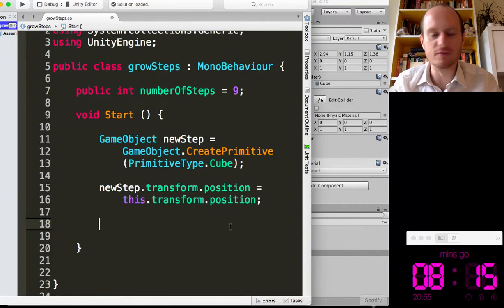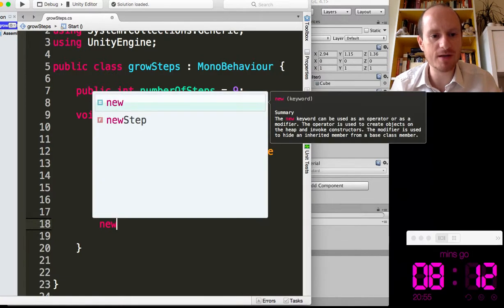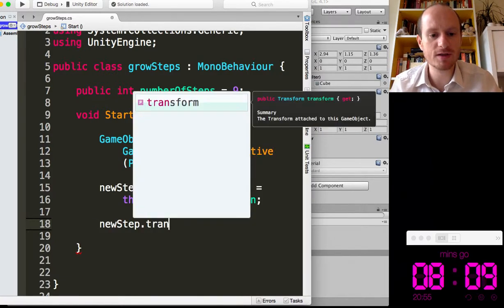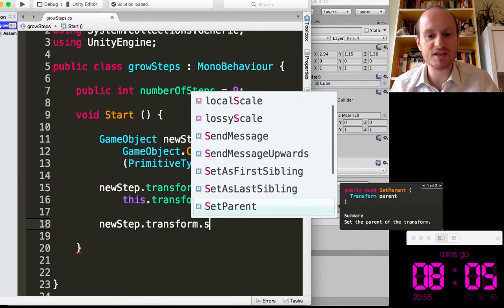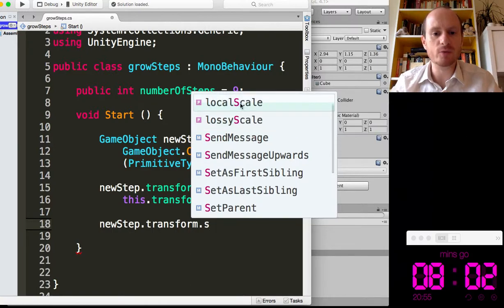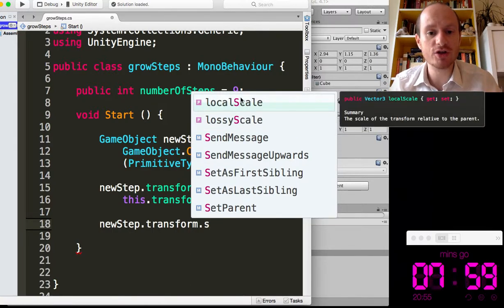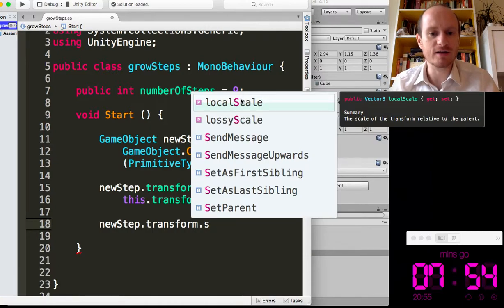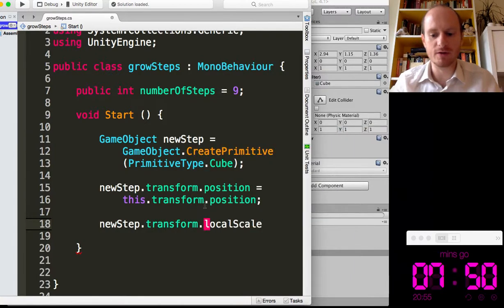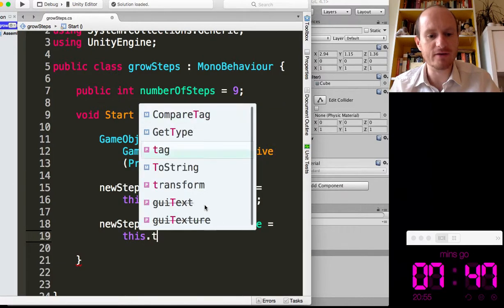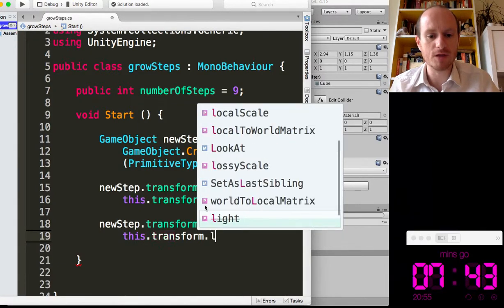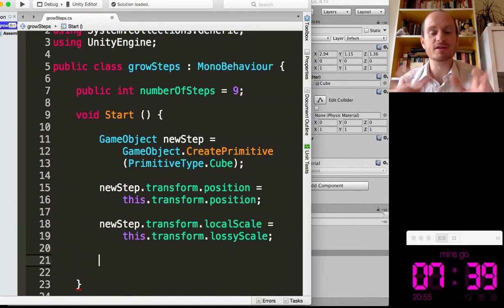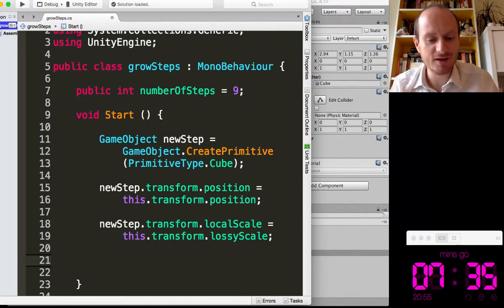Back to mono develop, time is running down. So new step, transform. Now, I won't be able to just ask for scale. You can only change the local scale. The lossy scale or global scale is immutable. You can only refer to it. There we go. Local scale equals, again, this dot transform. And we'll say lossy scale here. There we go. So now the new object has matched the dimensions of the seed object.